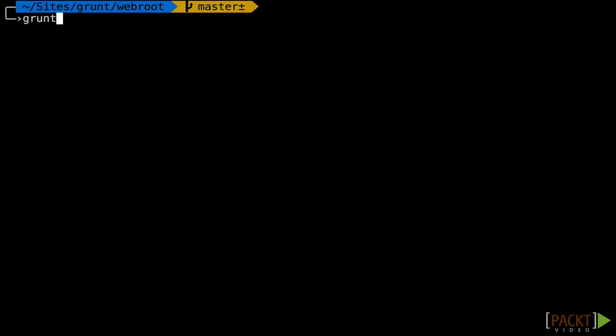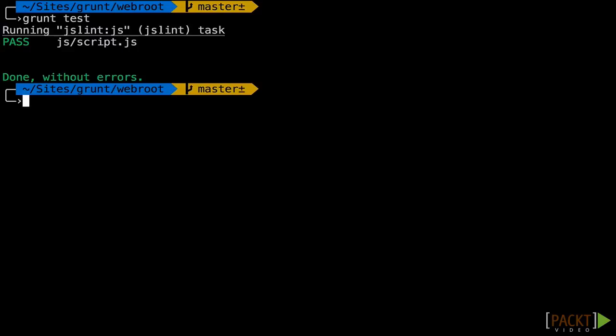Now we'll go to our terminal and we'll run grunt test, and we'll see no problems.